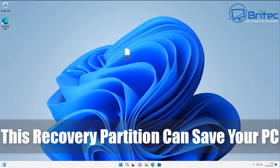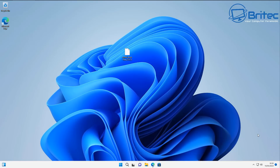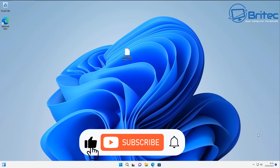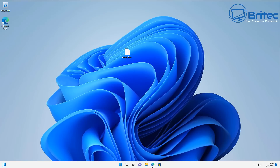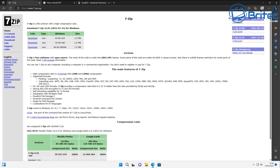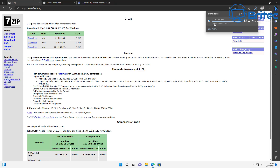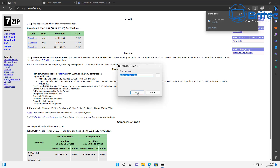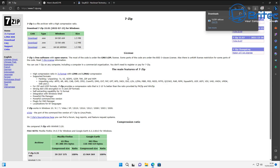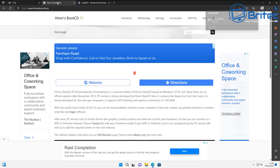I want to show you this recovery partition that can actually save your PC if you're having issues with it. Maybe your PC is not booting and this sort of hidden partition is going to be able to rescue your PC. First off, you're going to need to download 7-zip to unpack any files that we are using in this tutorial. You can use WinRAR if you want, but I prefer 7-zip.